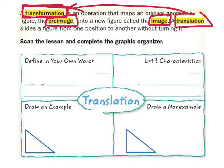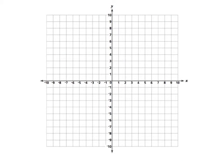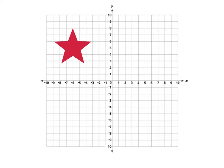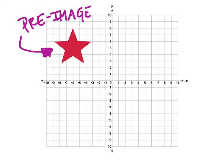The image and pre-image concept is something you need to understand because we'll be mentioning it a lot when talking about two different figures. Looking at this grid, we have a star — this is what we consider the pre-image, because we haven't done anything to it yet. We will be transforming it; in this case, we're going to translate it, meaning we're going to move it somewhere else.